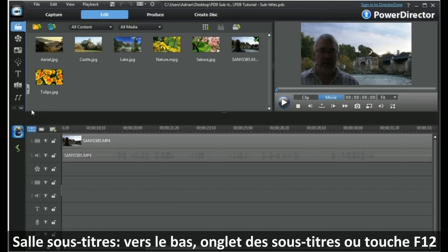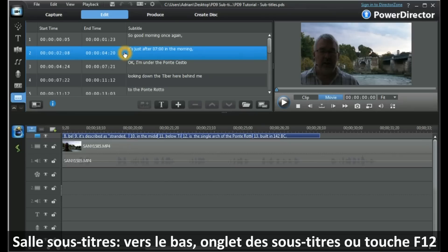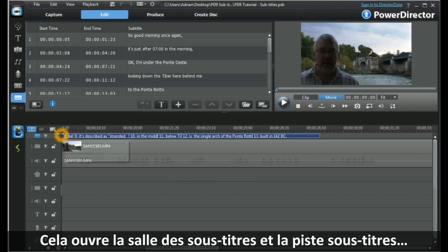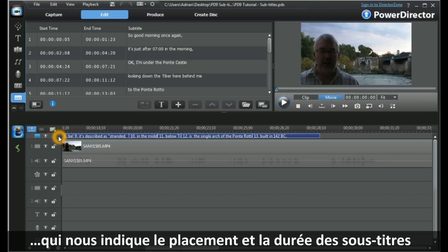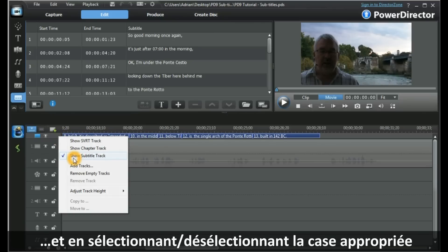To get to the subtitle room, we can scroll down until we get to the subtitle room tab, or alternatively we can press keyboard F12. This opens up the subtitle room for us to work in. It also opens up the subtitle track, which gives us the subtitle placement and duration. We can switch off the subtitle track by right-clicking on the track manager and ticking or unticking the appropriate box.